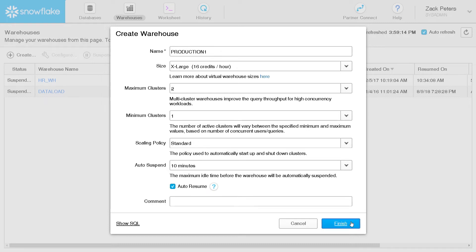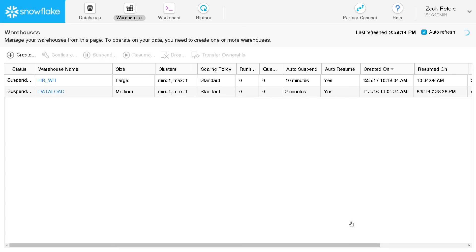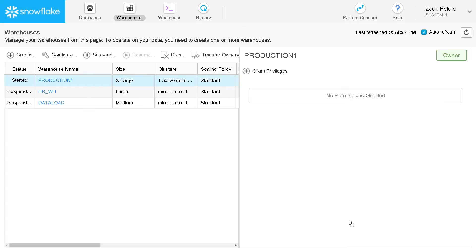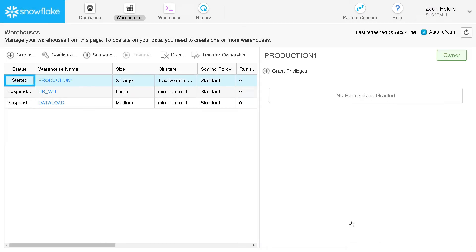When you click Finish, Snowflake creates the warehouse and starts provisioning servers. Once all the servers are provisioned, the warehouse is ready for use. Provisioning typically takes only a few seconds, but may take up to 5 minutes for extra-large and larger warehouses.